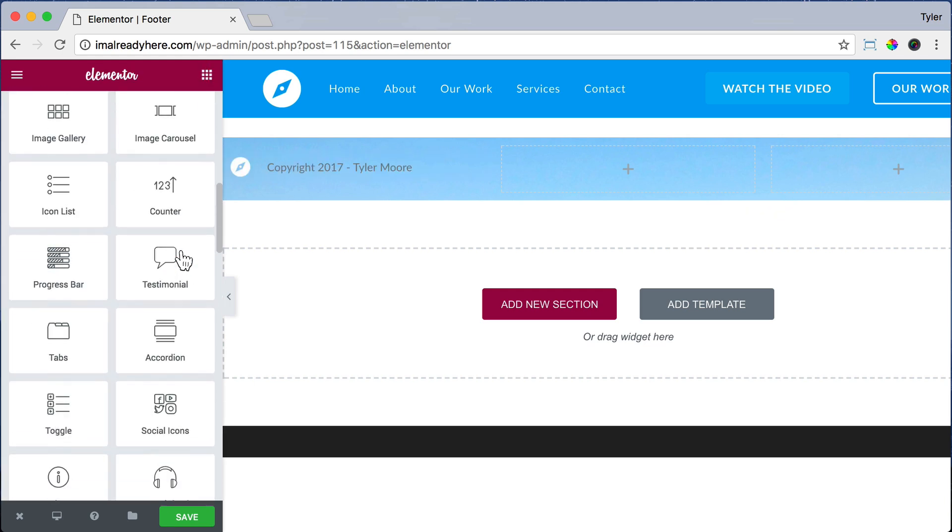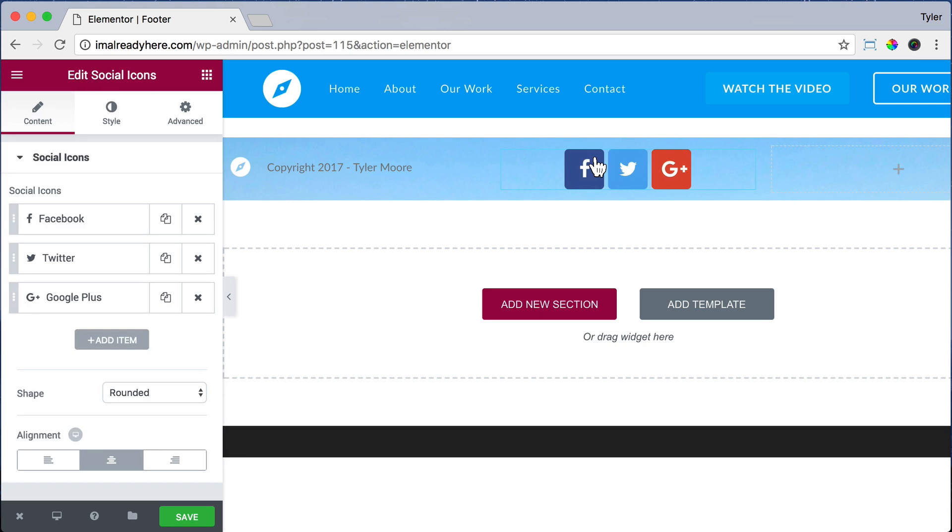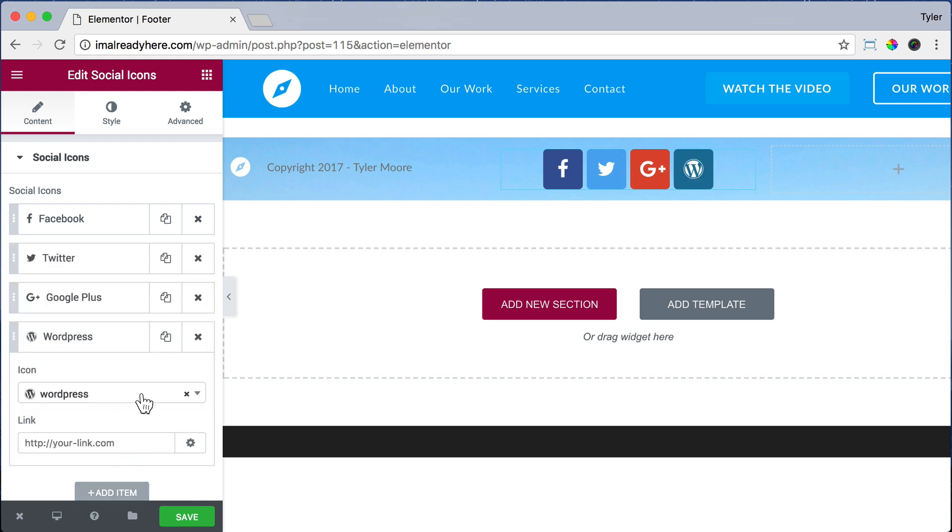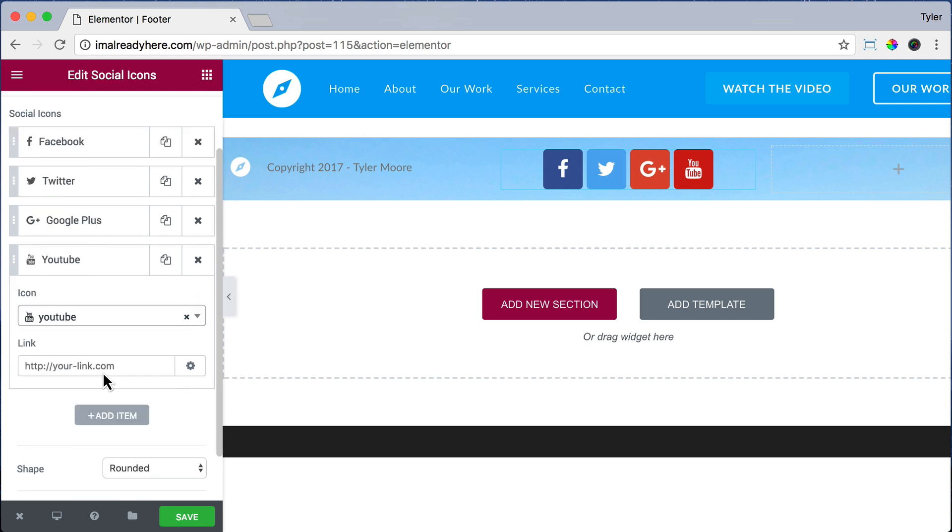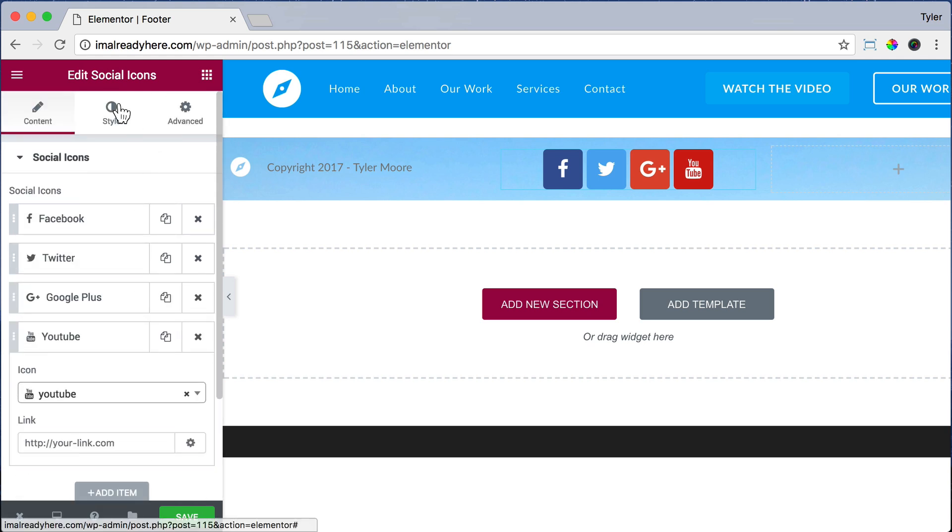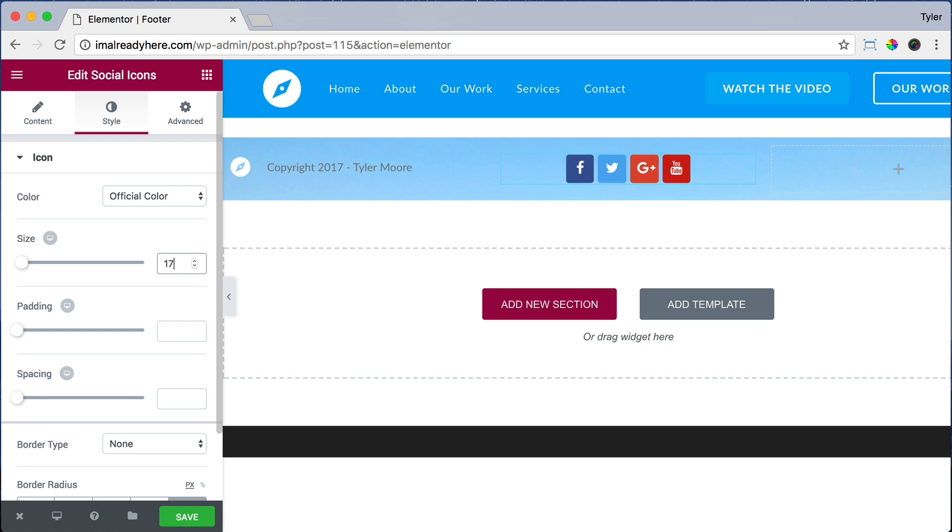Now let's add a new element by clicking on the button. Let's add social icons and let's add it to the middle column. Now we could click on Facebook and put in our Facebook page URL, and we can also add items and change this. Maybe I want to put in YouTube, so let's search for that.